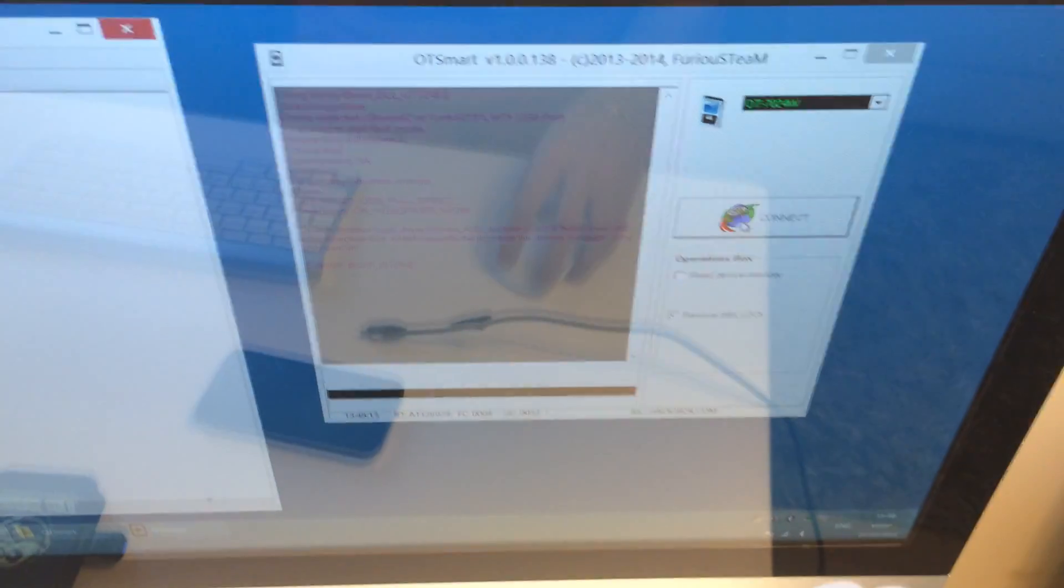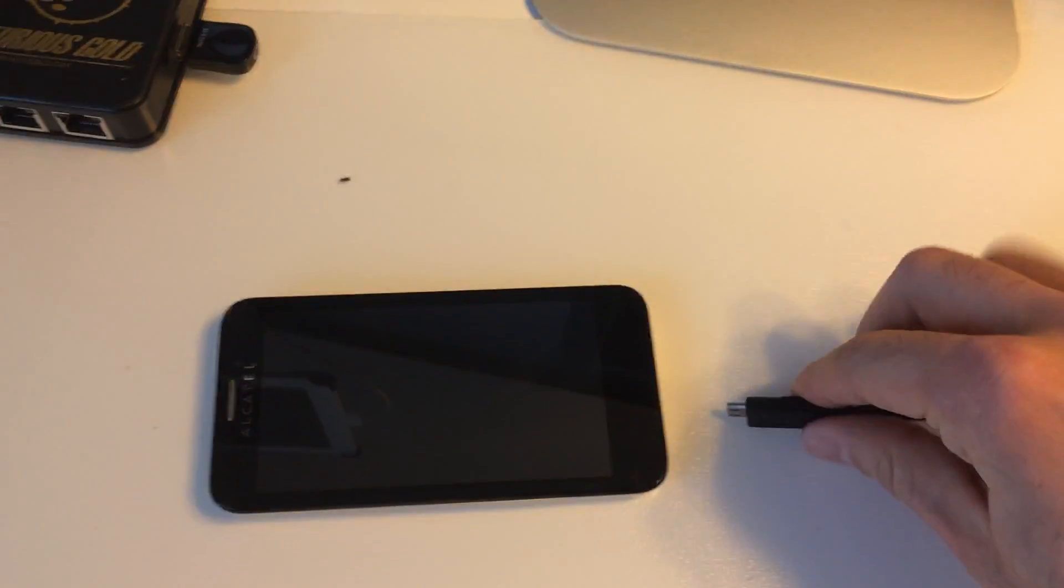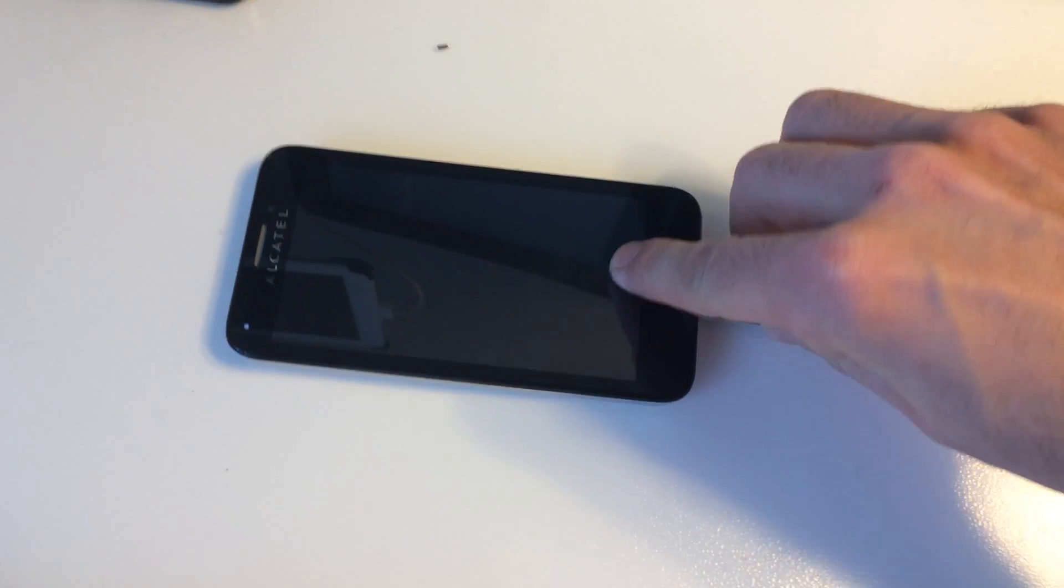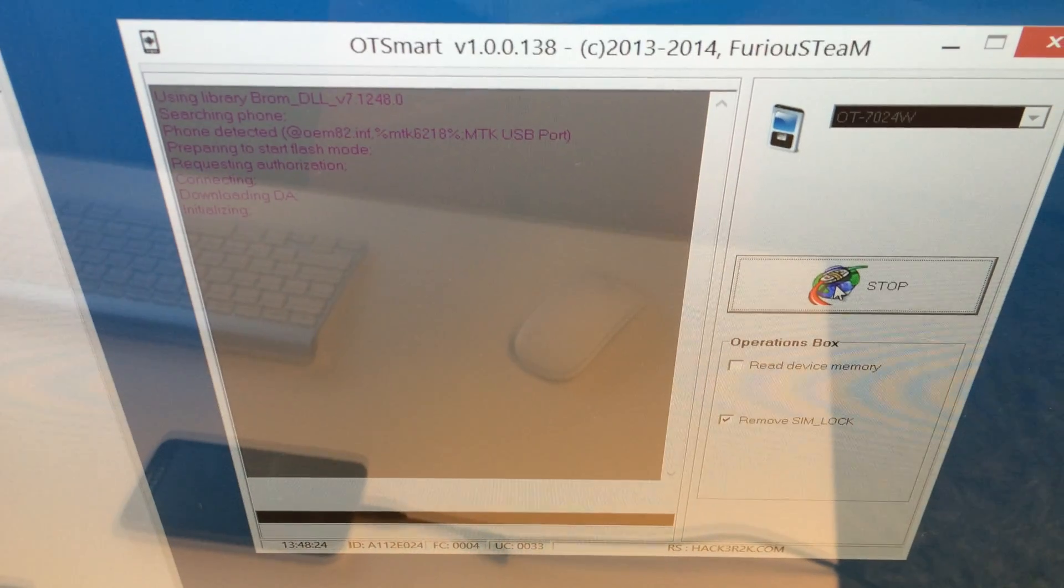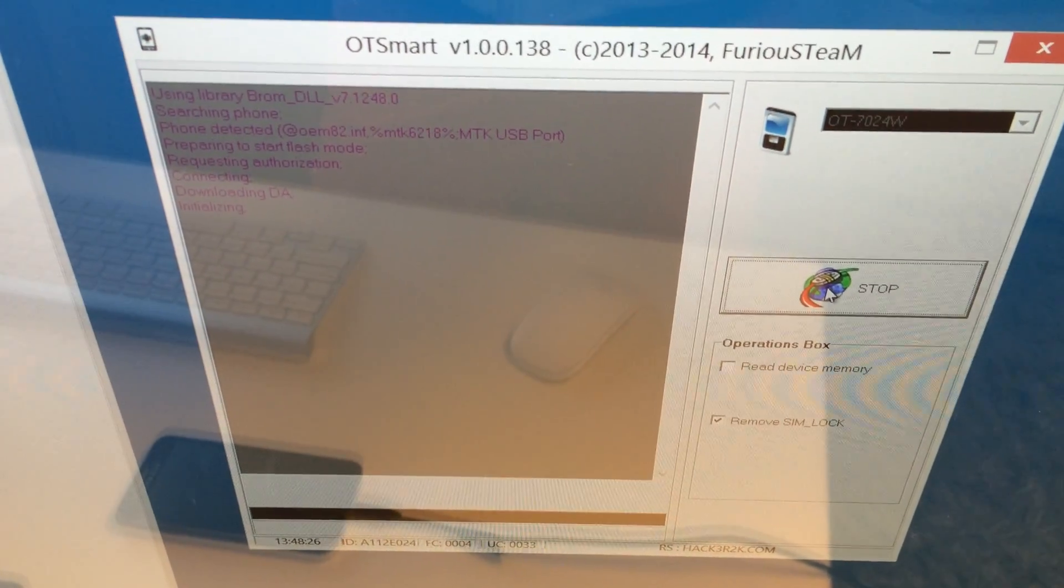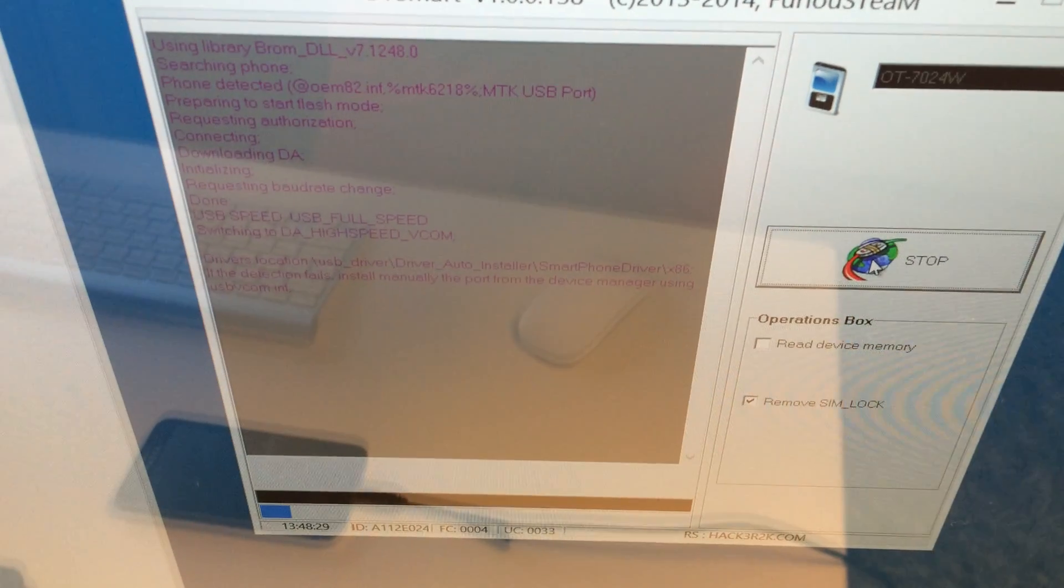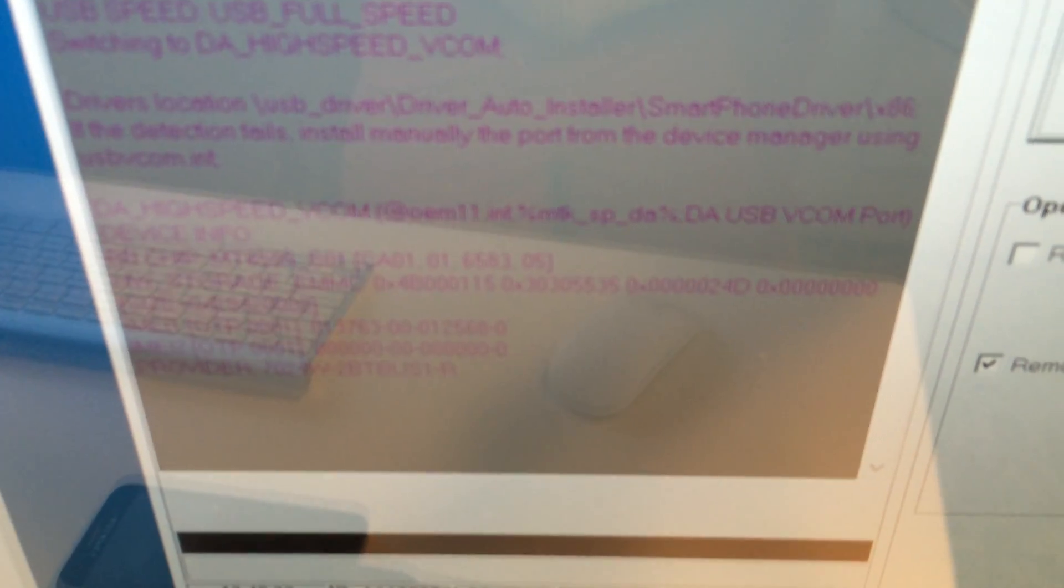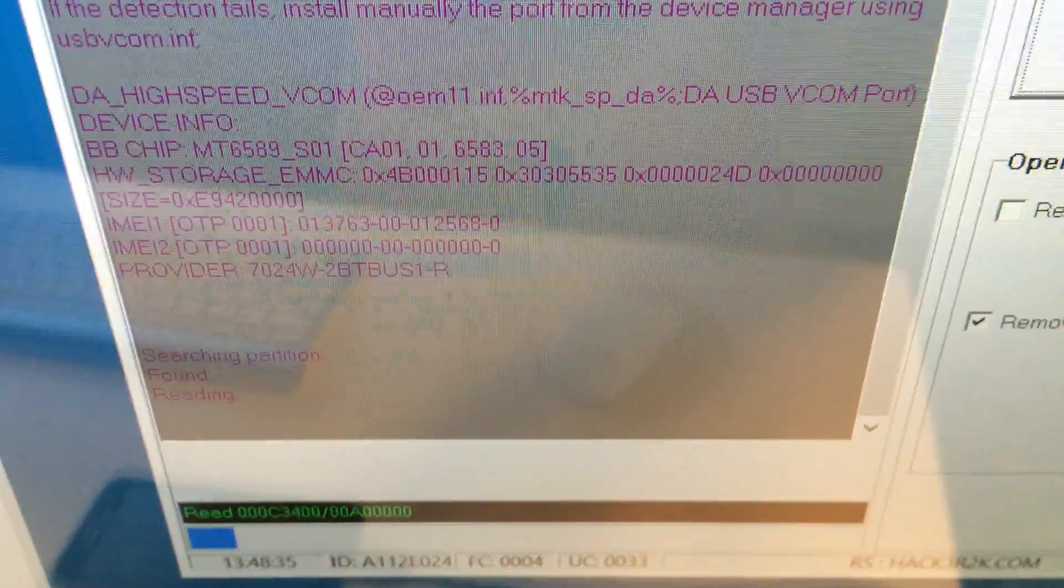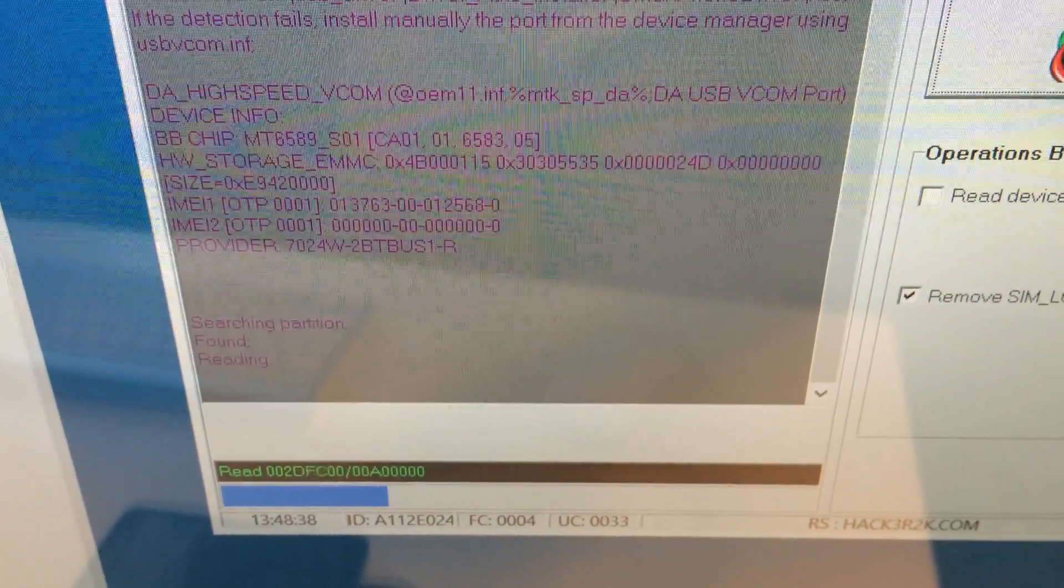I'm going to press connect once again and insert the USB cable inside the phone. The phone is being detected. It's switching to the high speed USB port, the detection was a success, it's reading the information now.